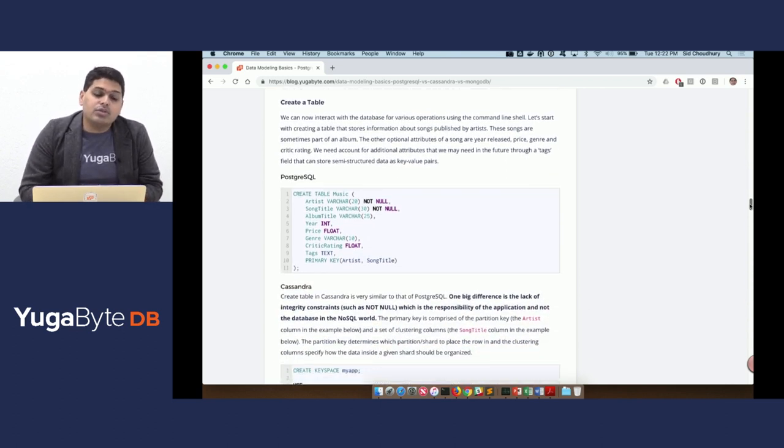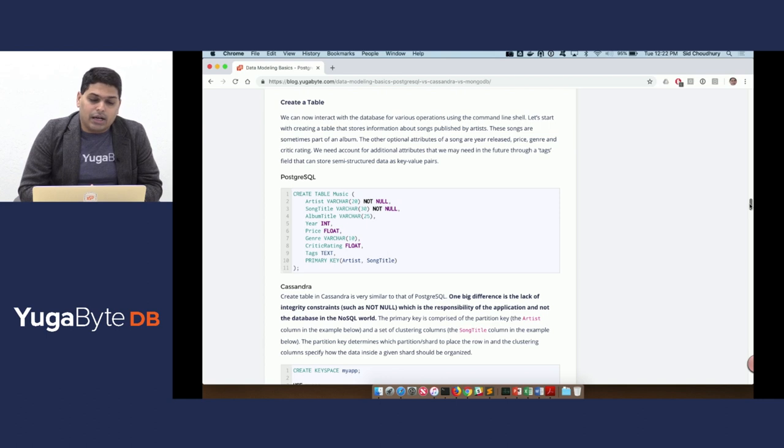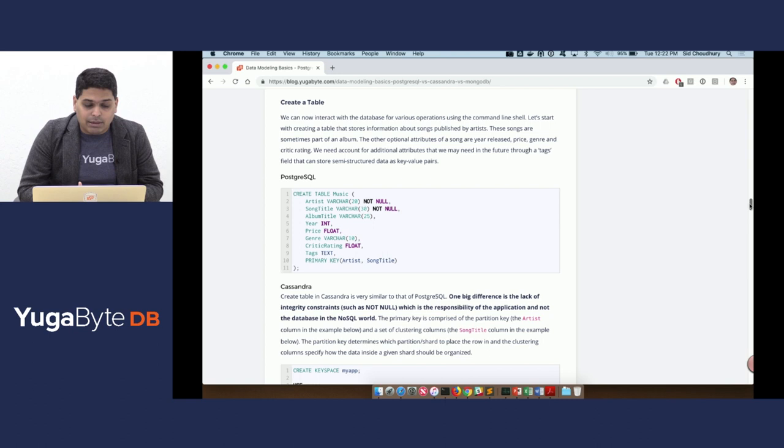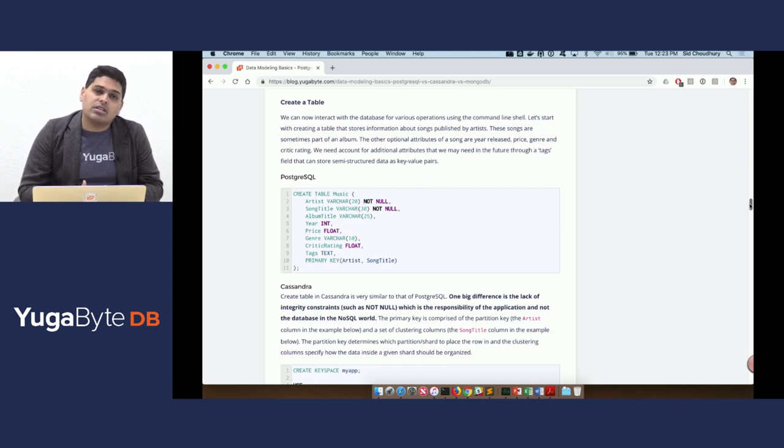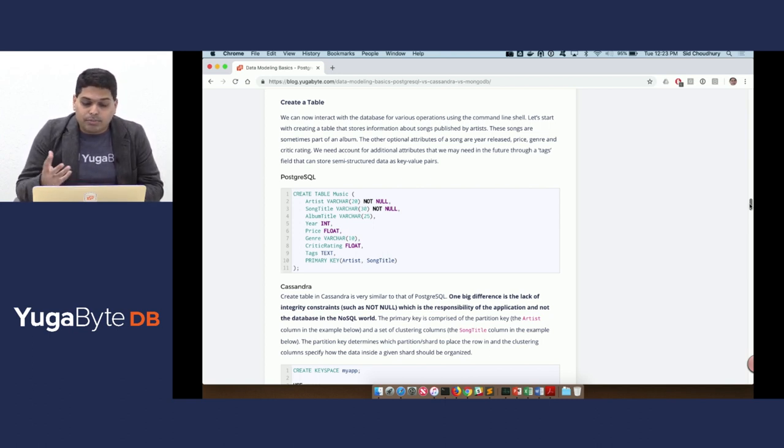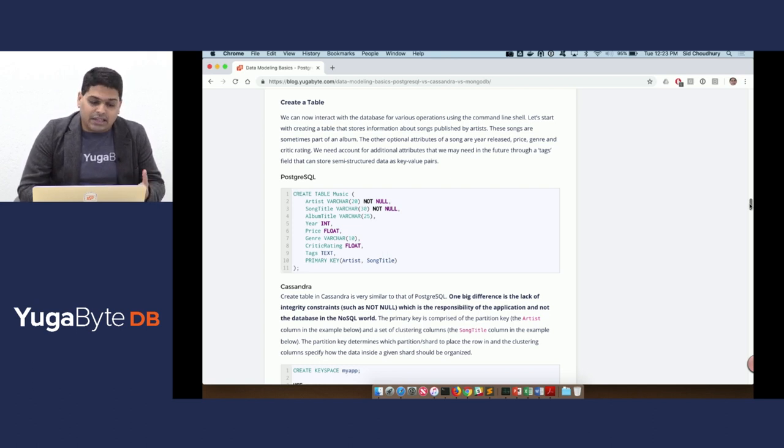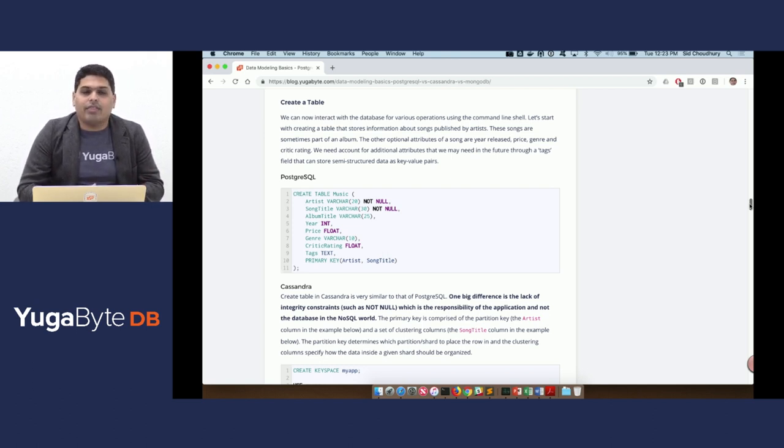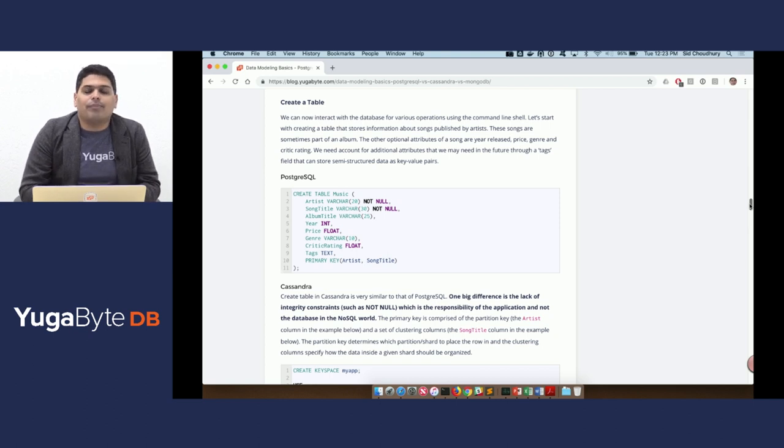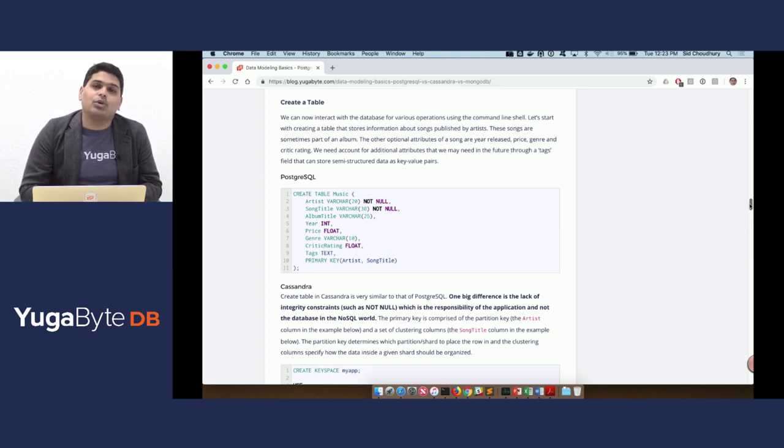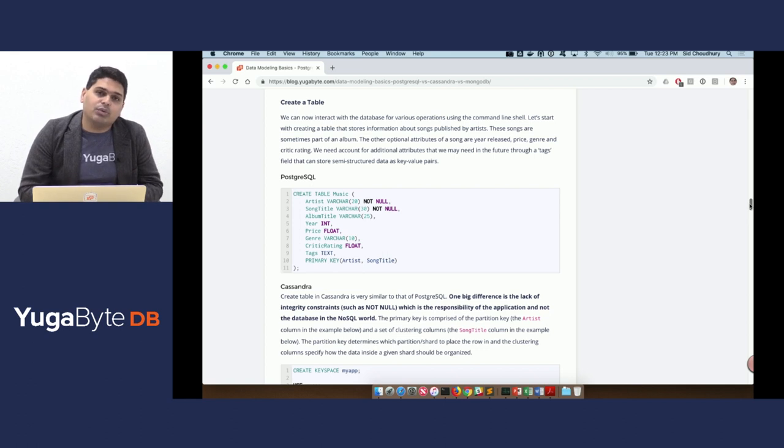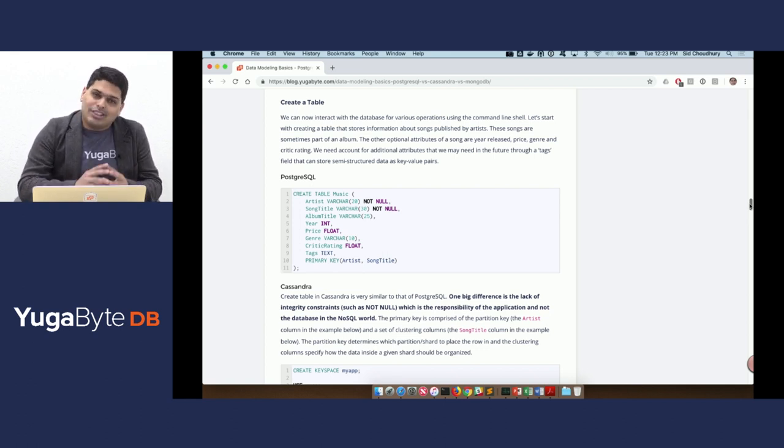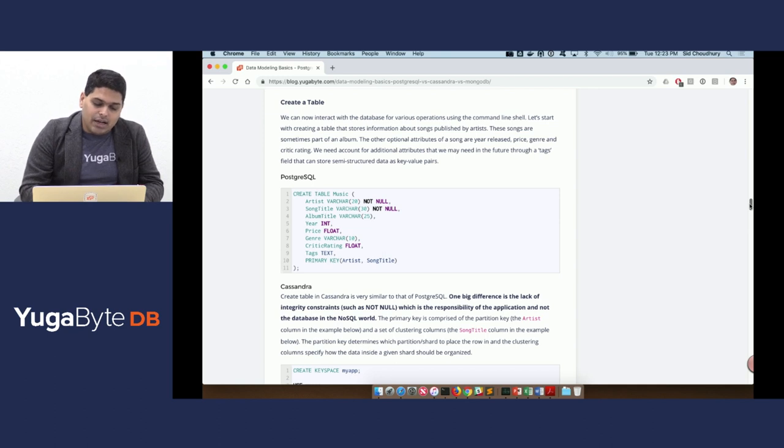Thereafter, we'll model a music library where there are artists publishing songs under various albums. Those songs are published in a particular year. They have the concept of a price, genre, critic rating. And we'll use the tags attribute to store any additional attributes that we are not yet aware of.